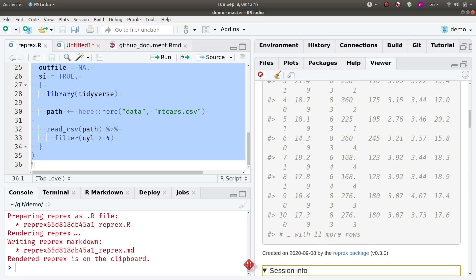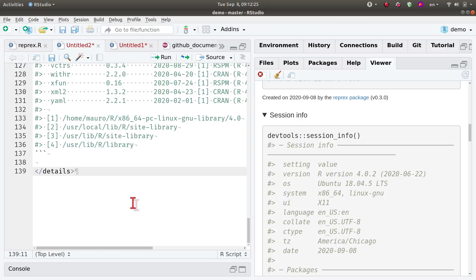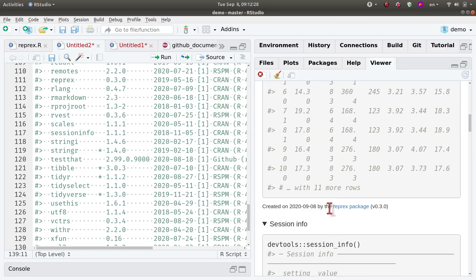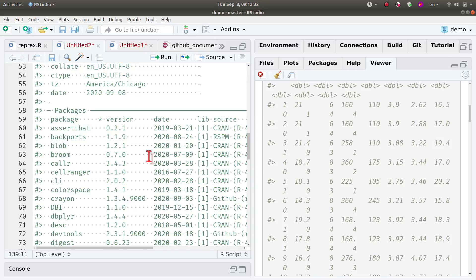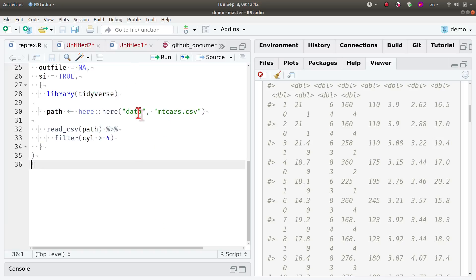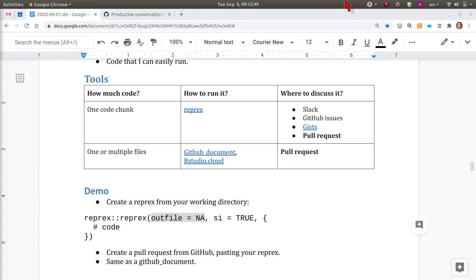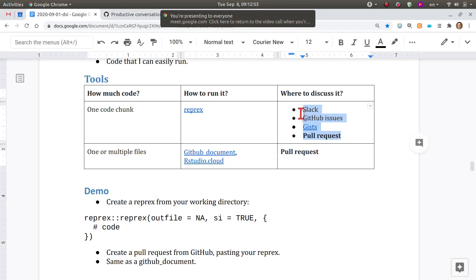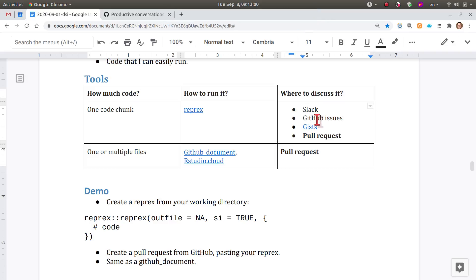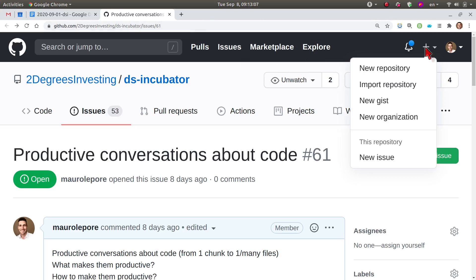I run this and it actually runs — and it includes the session information. Let me check if I have this in my clipboard. I do Ctrl+V and it pastes what you can see here. So I have this on my clipboard and I can now move it to GitHub. I can share it in many ways: on Slack, on a GitHub issue, or on a Gist.